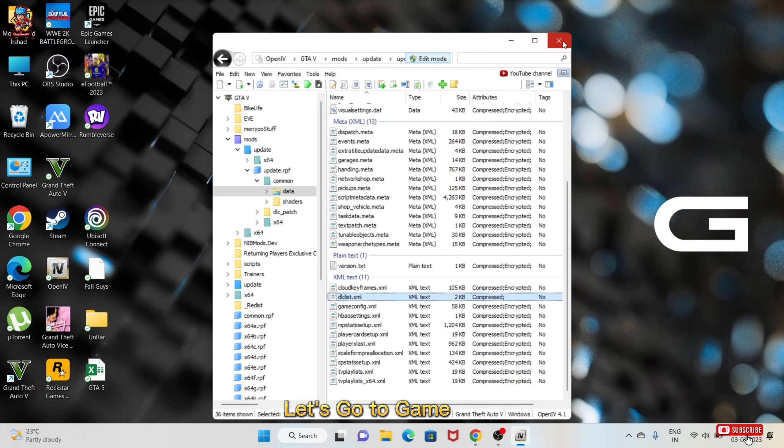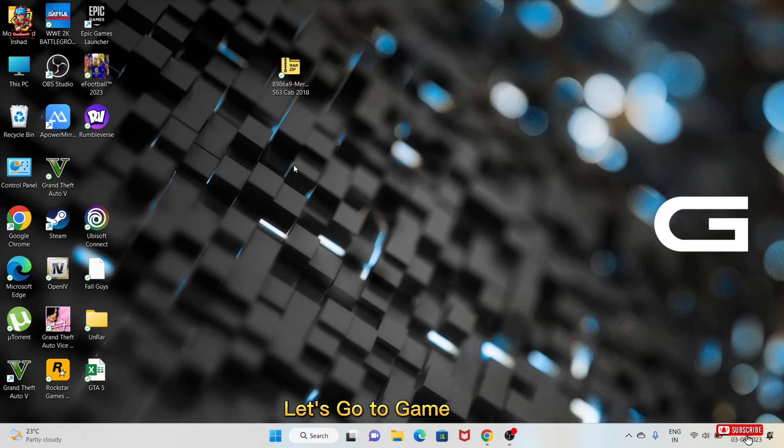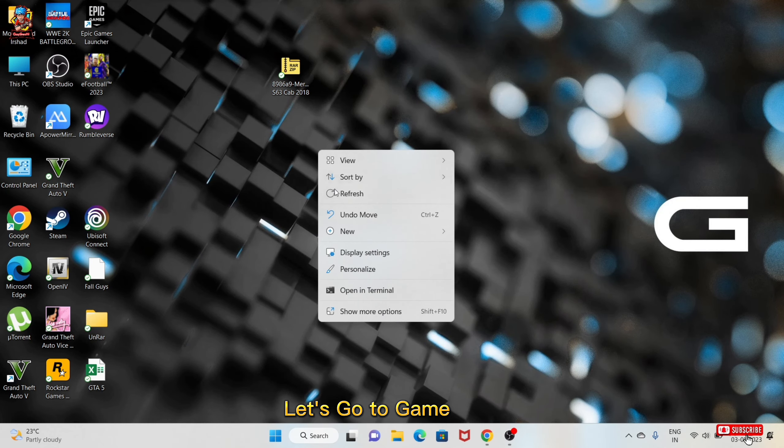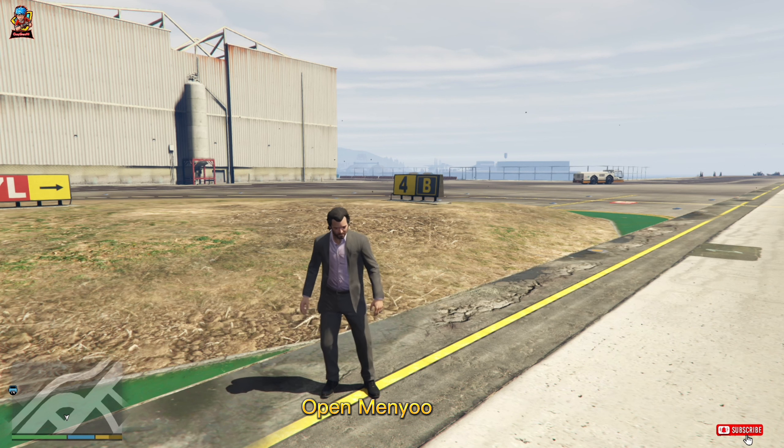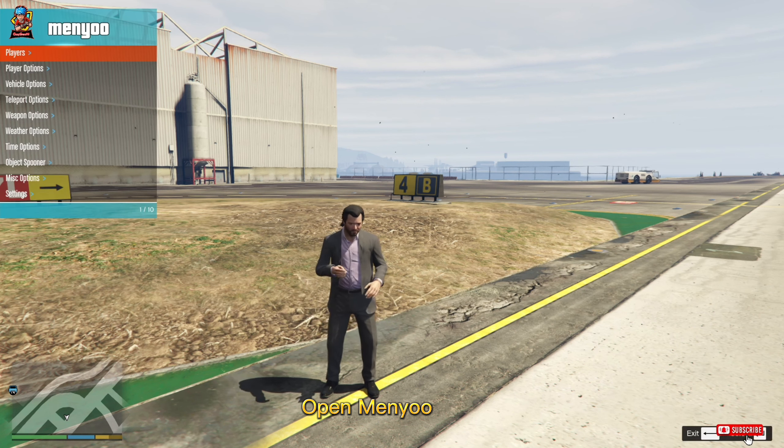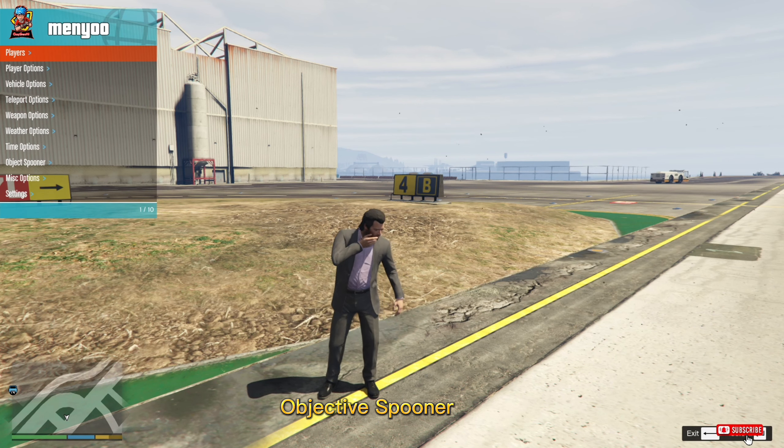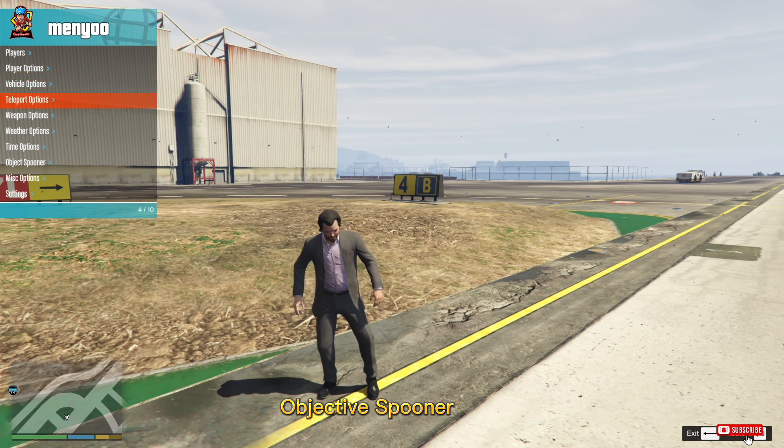Paste here copied path. Open Objective Spooner.